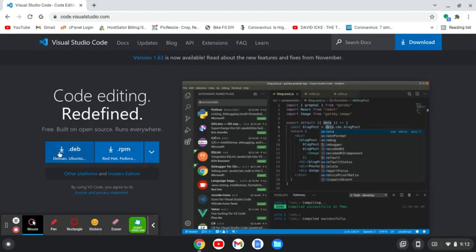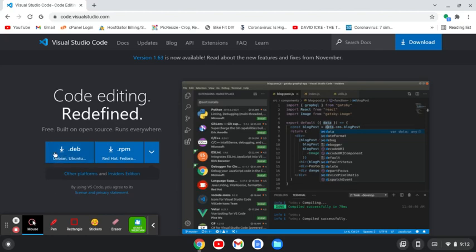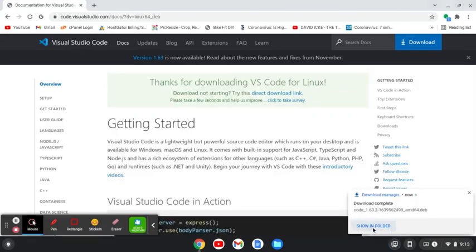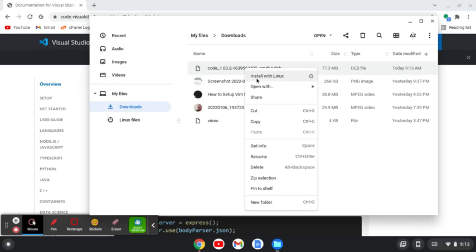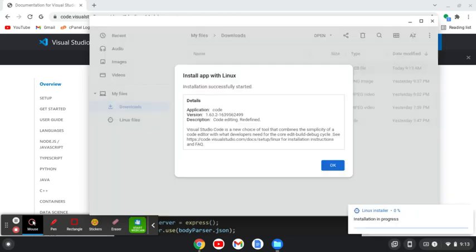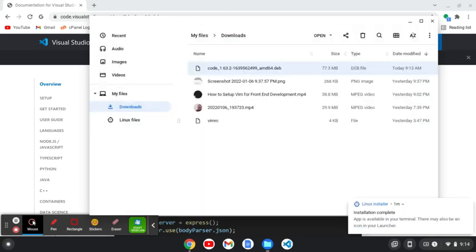From here, we'll download the .deb file. This is for AMD Chromebooks. For ARM Chromebooks, you're going to have to look at the other releases and get the one for ARM Chromebooks. I'm going to click download, then I'll click show in folder, then I'll click install with Linux, and okay.